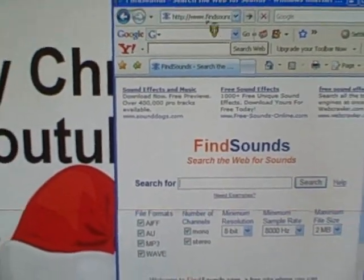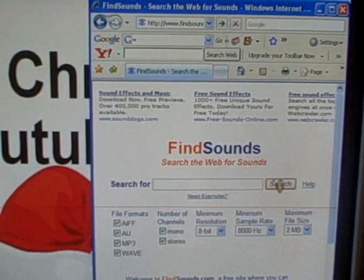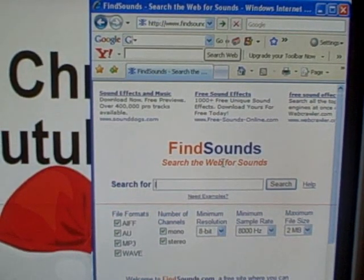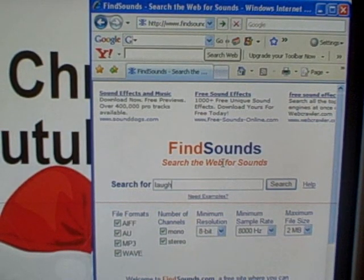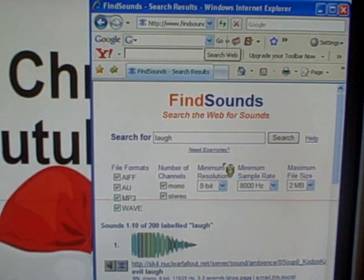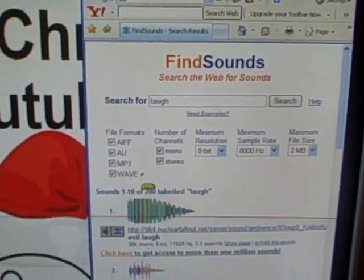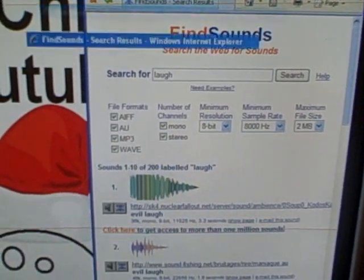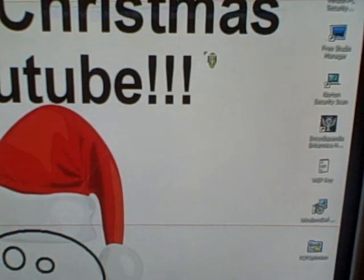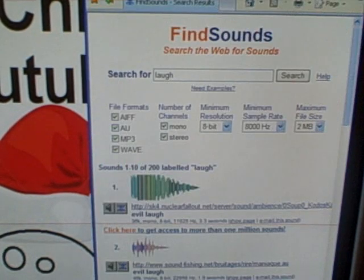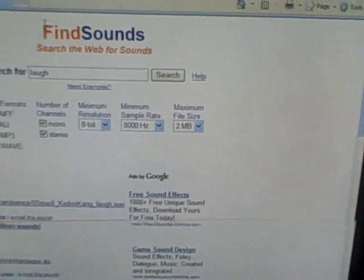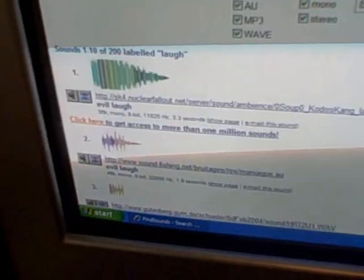Find sounds right here. See, find sounds. And let's do a laugh. And as you can see, let's just enlarge this. We got a few different ones here.